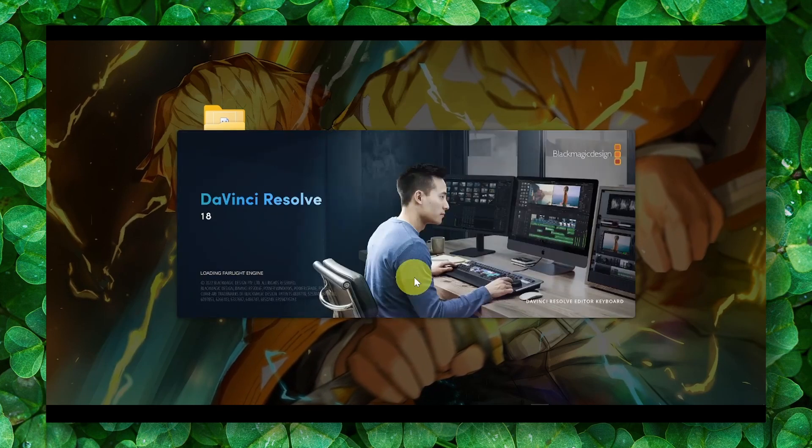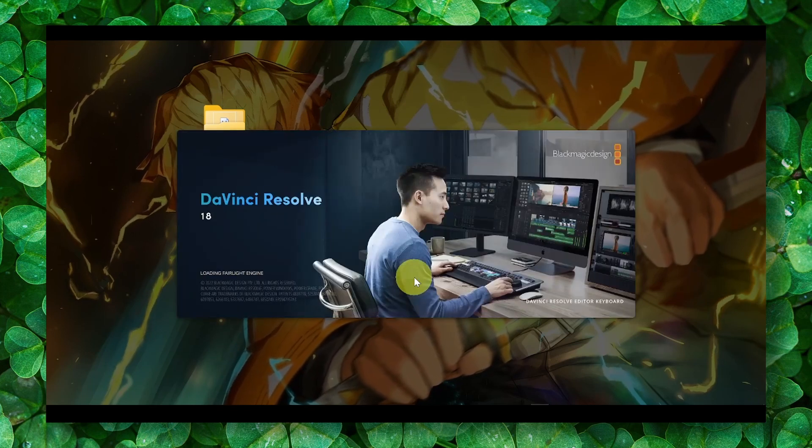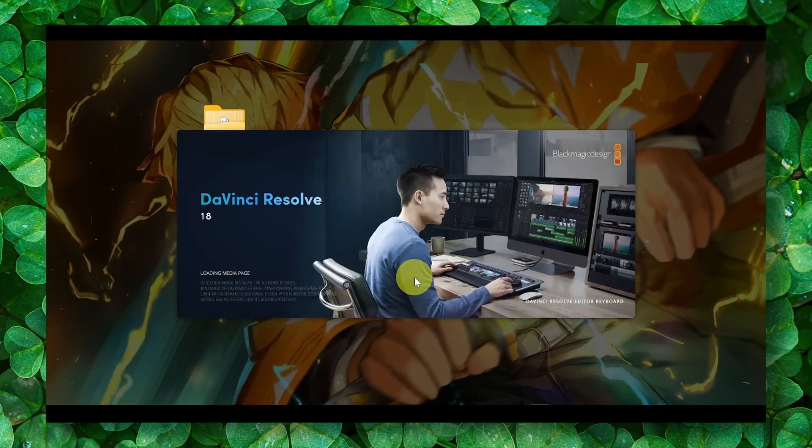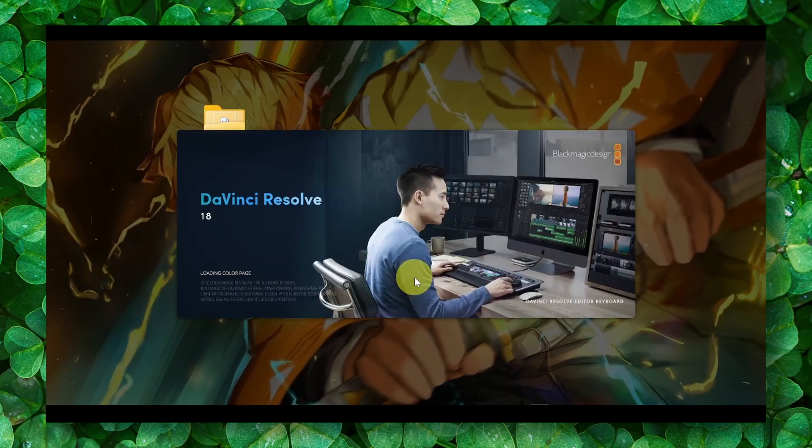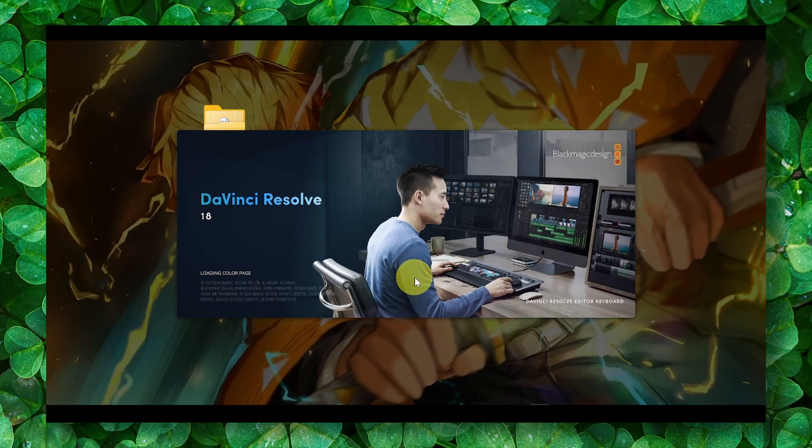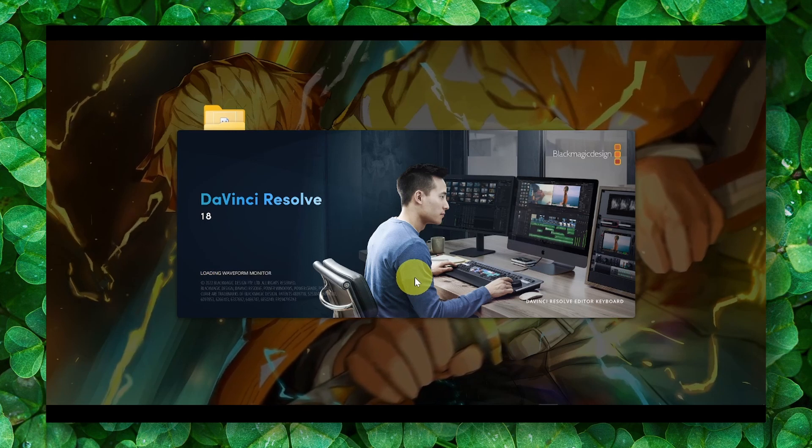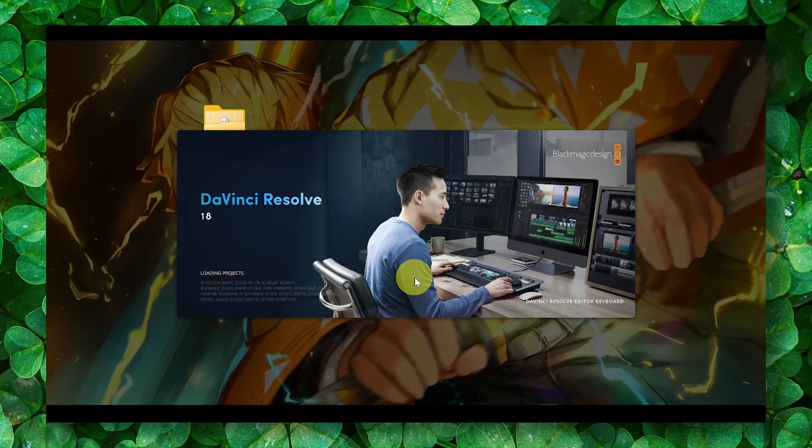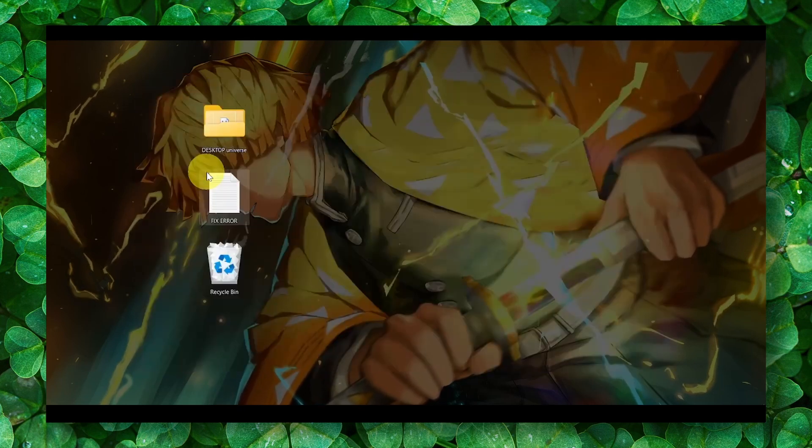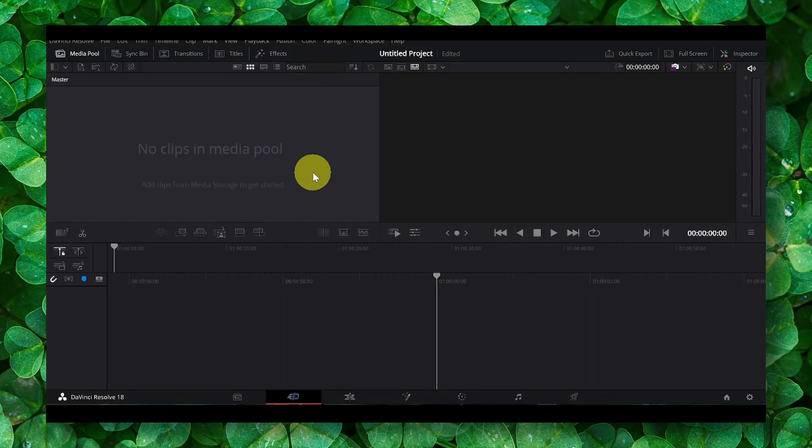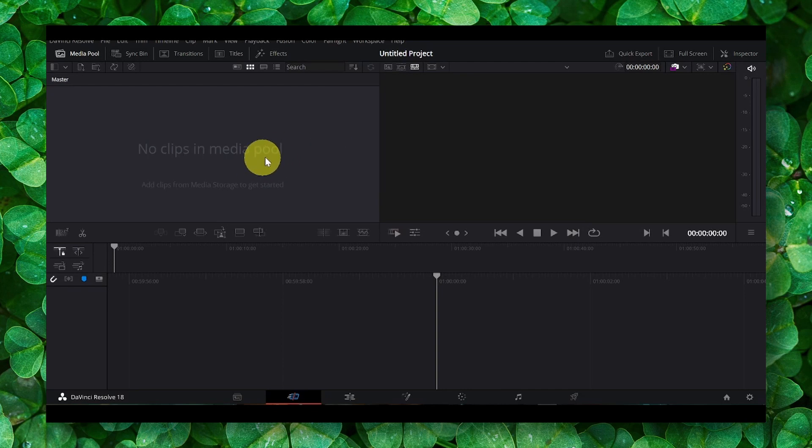I'm going to open DaVinci Resolve right now. It's very easy, so don't worry, it's not hard at all. Now what you have to do is press Shift+S on your keyboard to enable the audio.